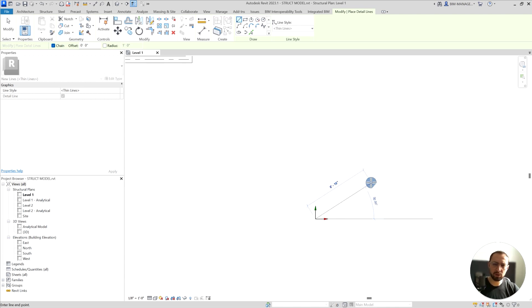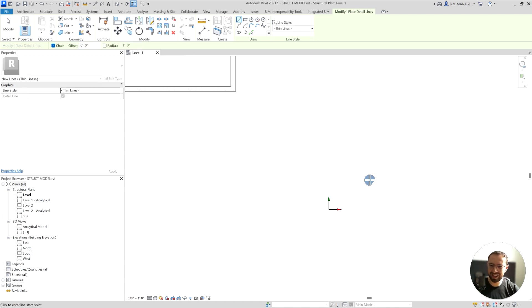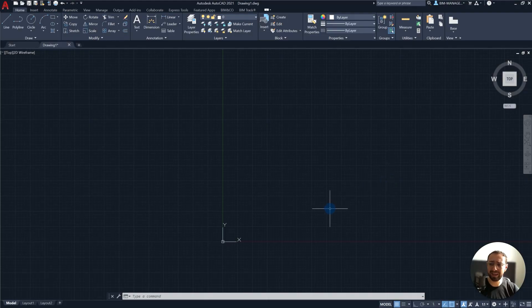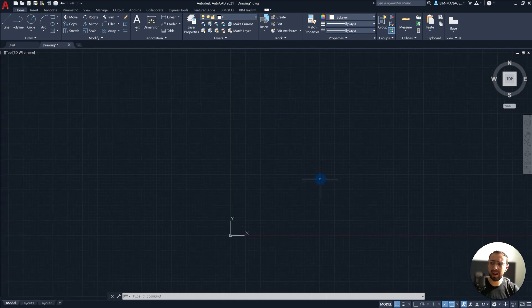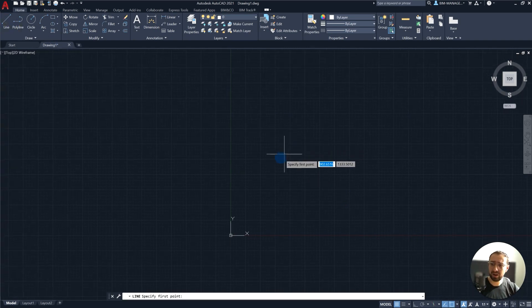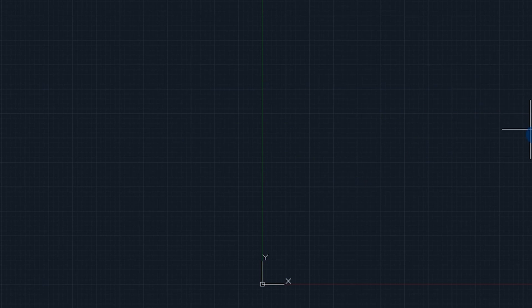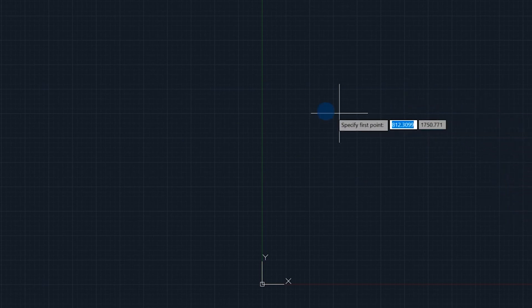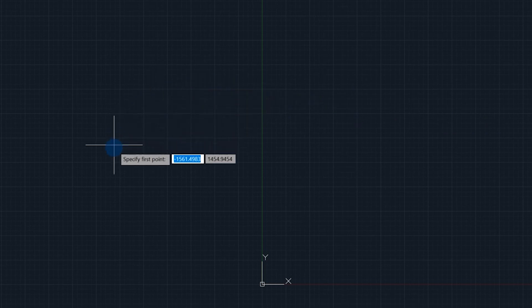You might be surprised that Revit has a zero zero zero location, but it actually works very similar to AutoCAD. If I draw a line and navigate and move my mouse around the drawing area, you will see the point reference numbers are changing.